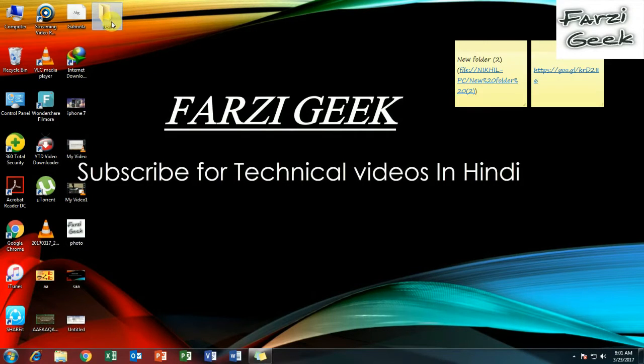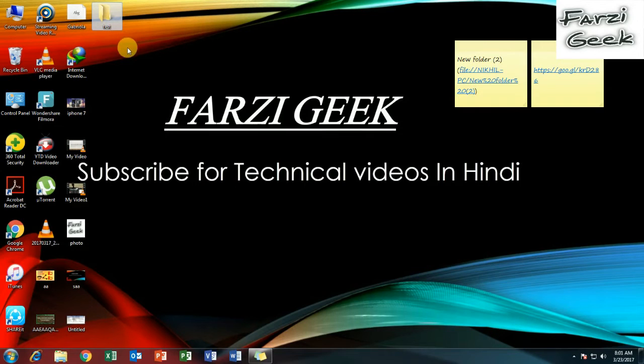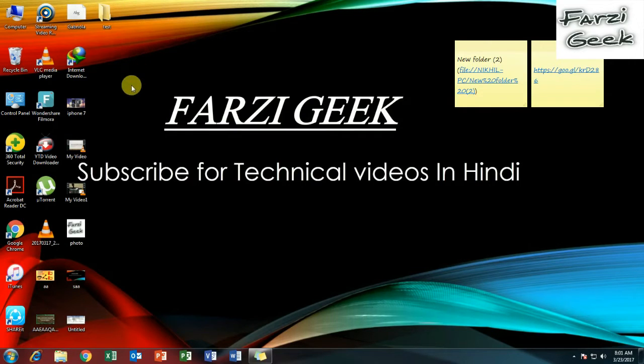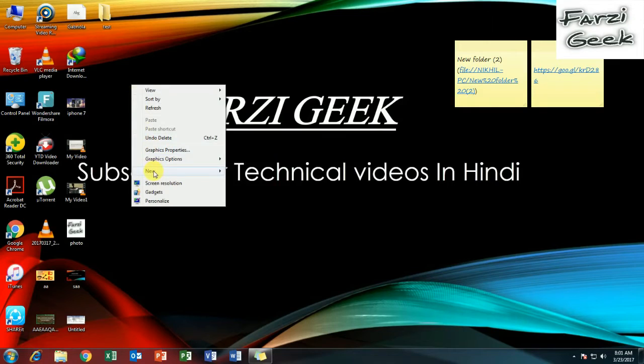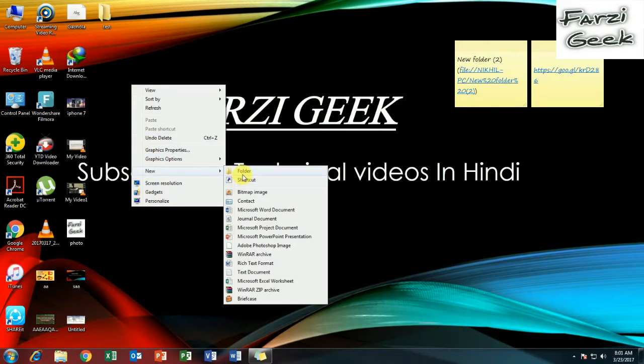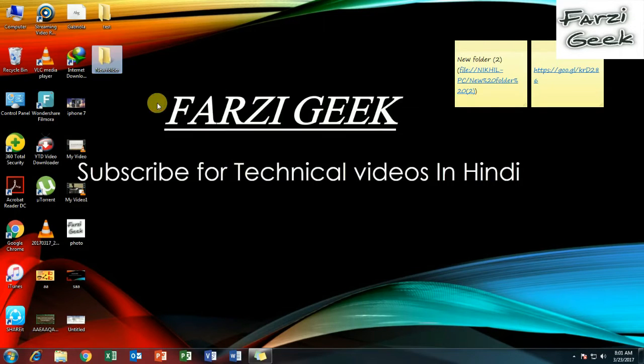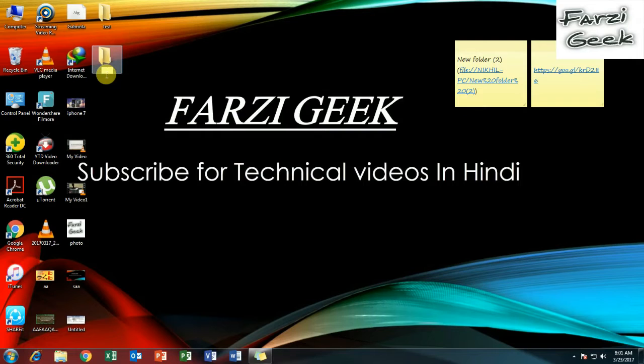So we are going to share a folder. I am going to create a new folder here so that you can easily follow along. Right click here and create a folder. We will give it a name. Here we have renamed the folder.